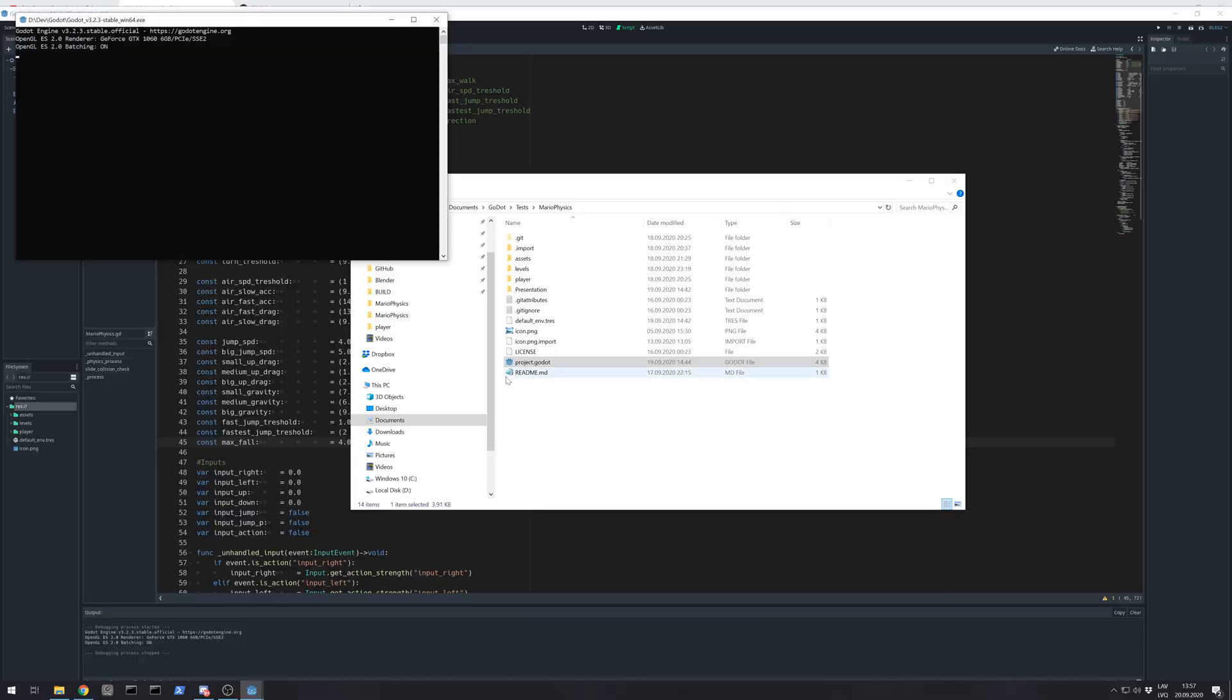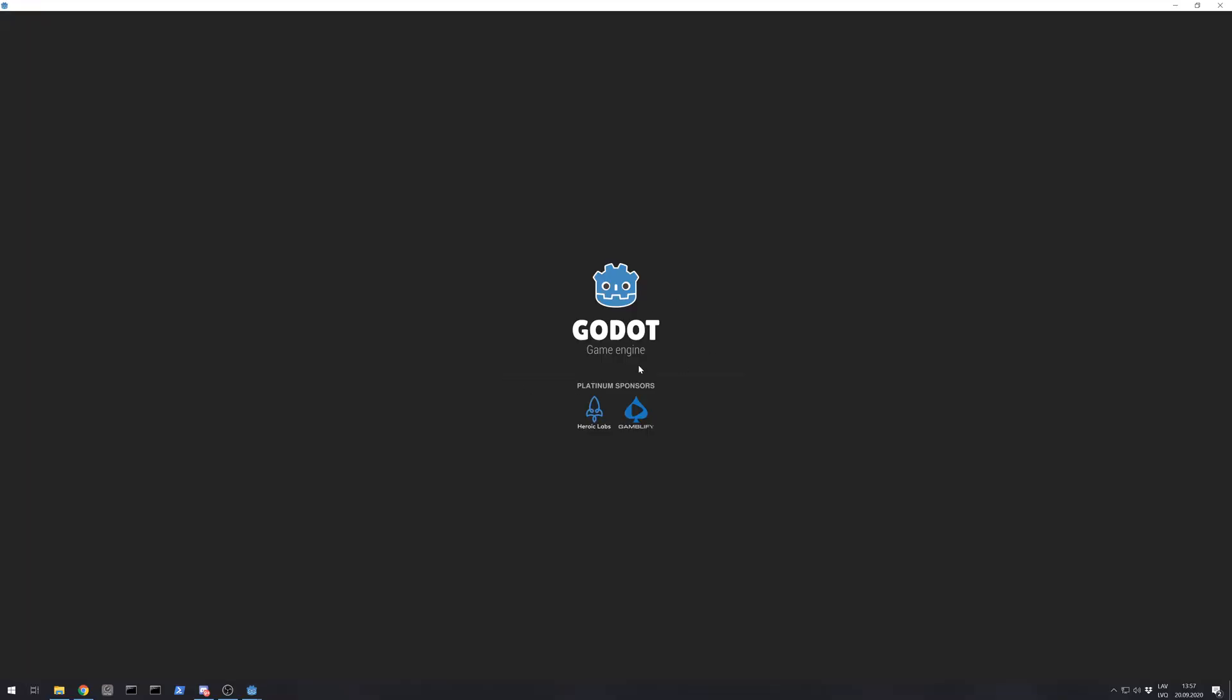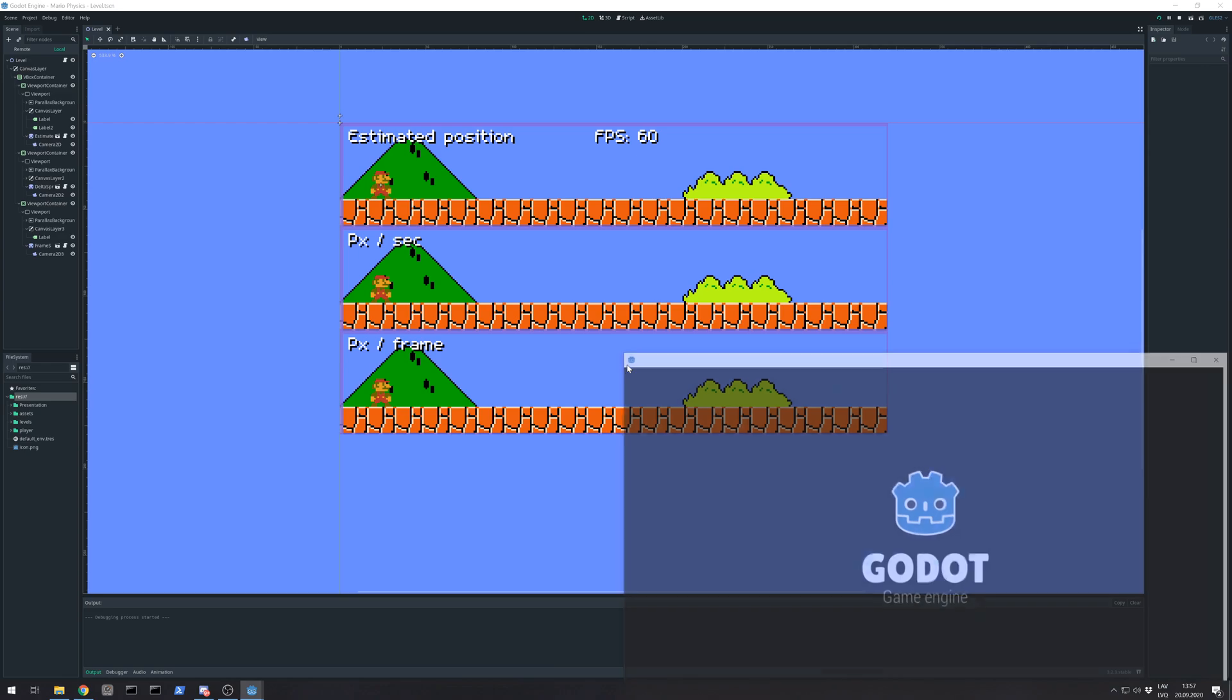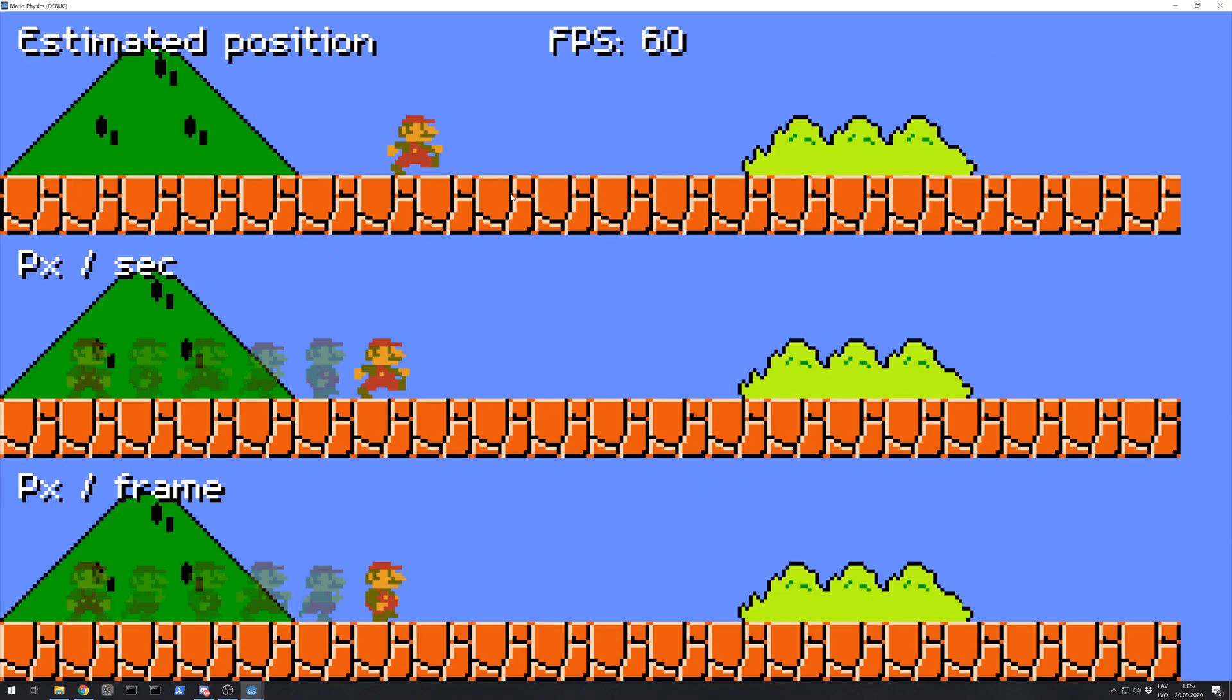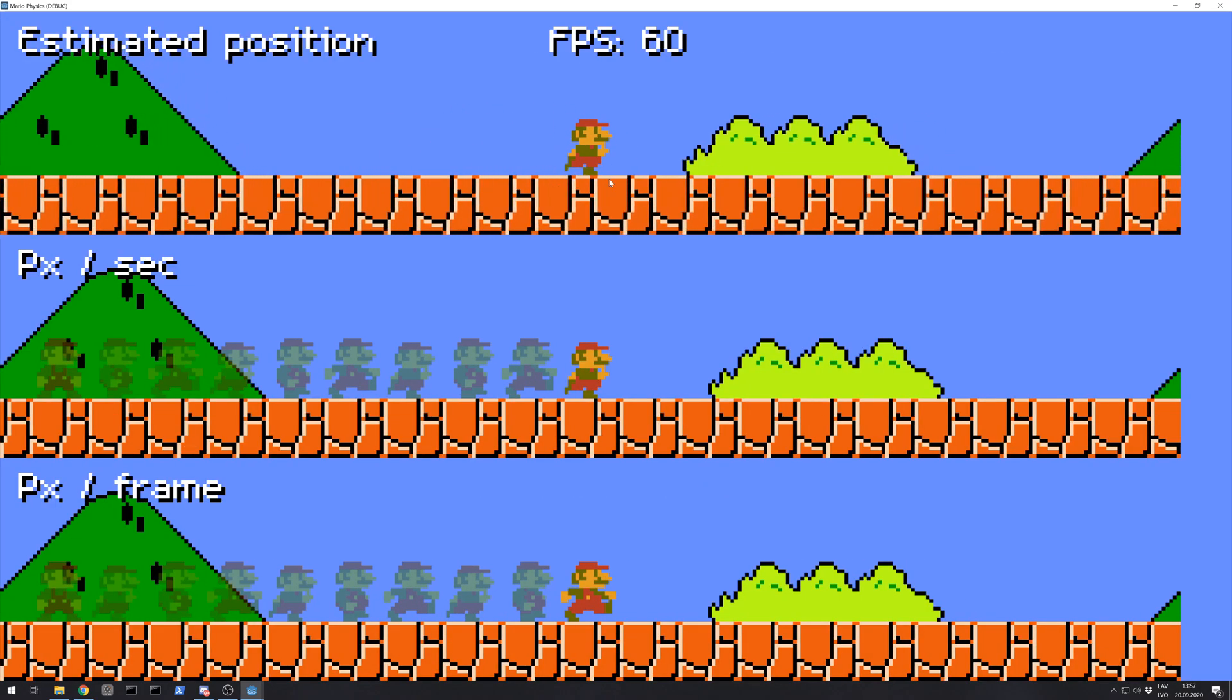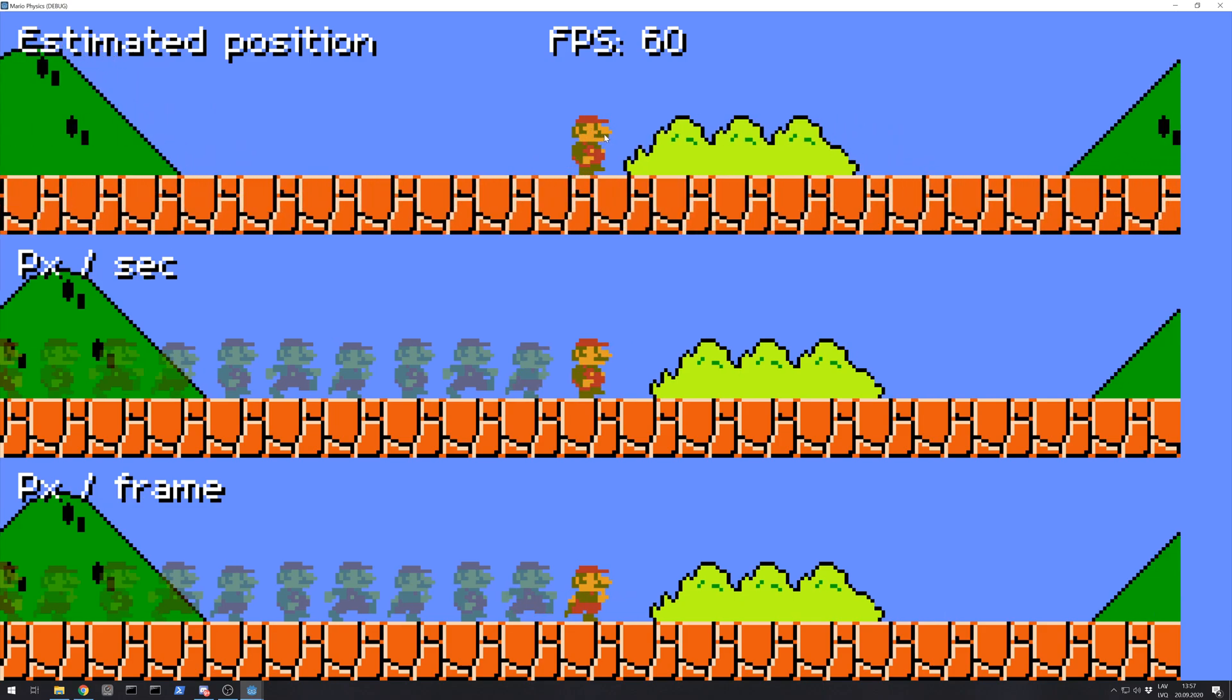This is my presentation project. So let's take a look. So this is like estimated time where Mario should be at given time.